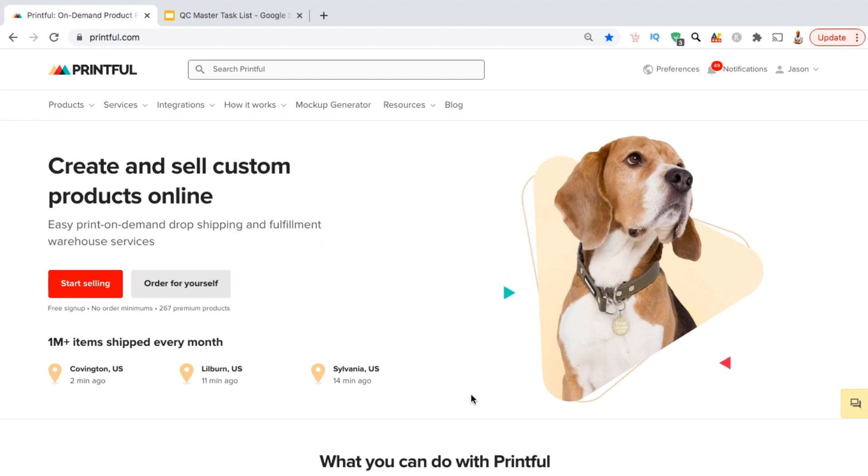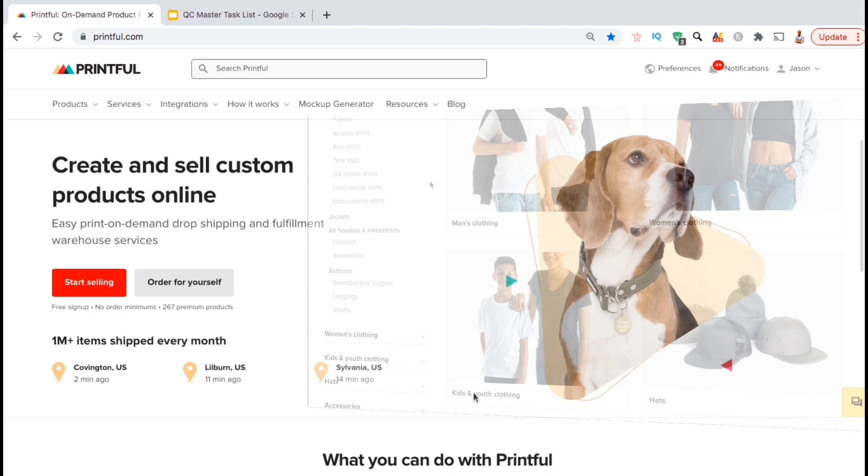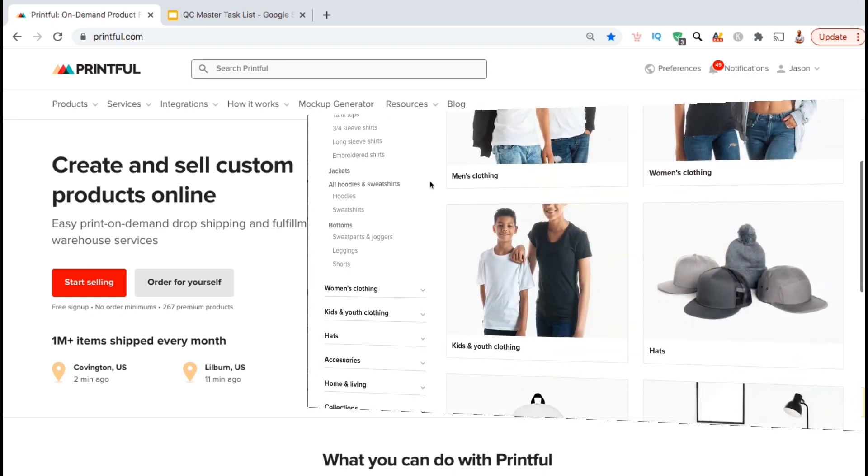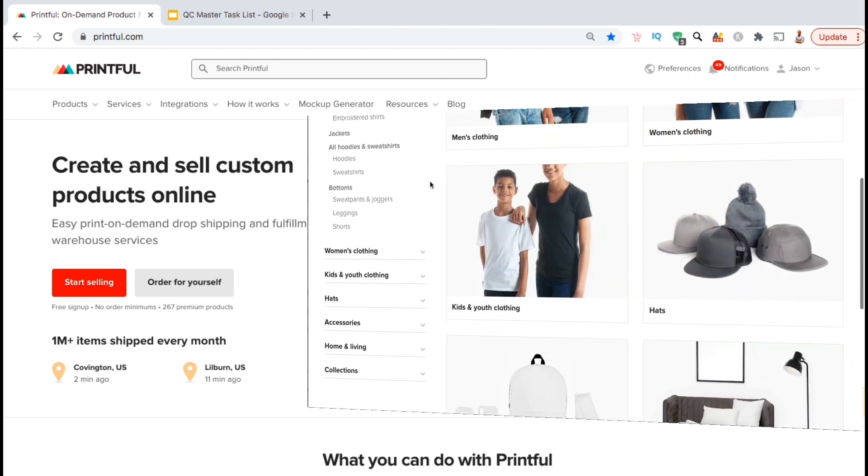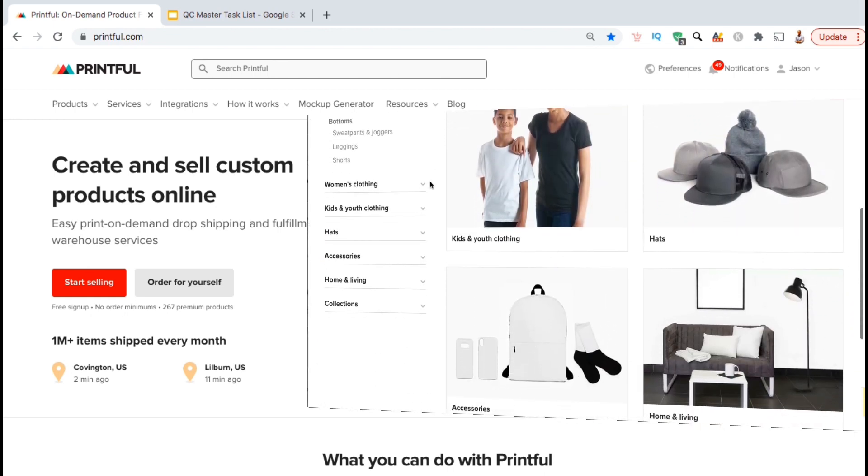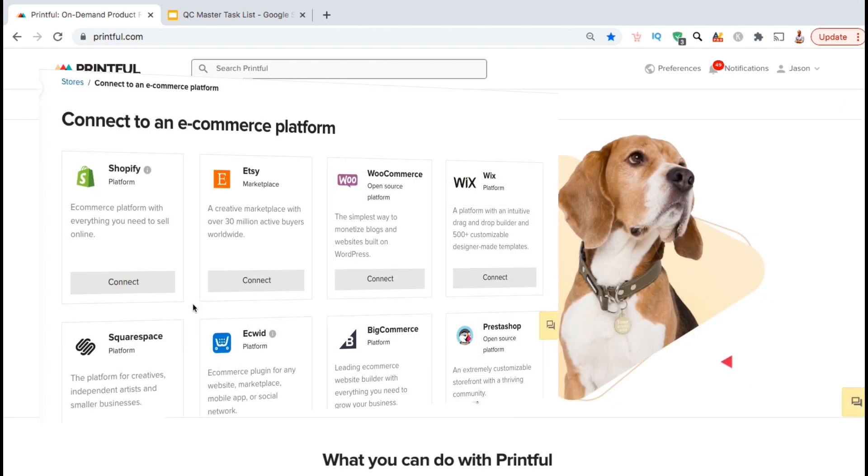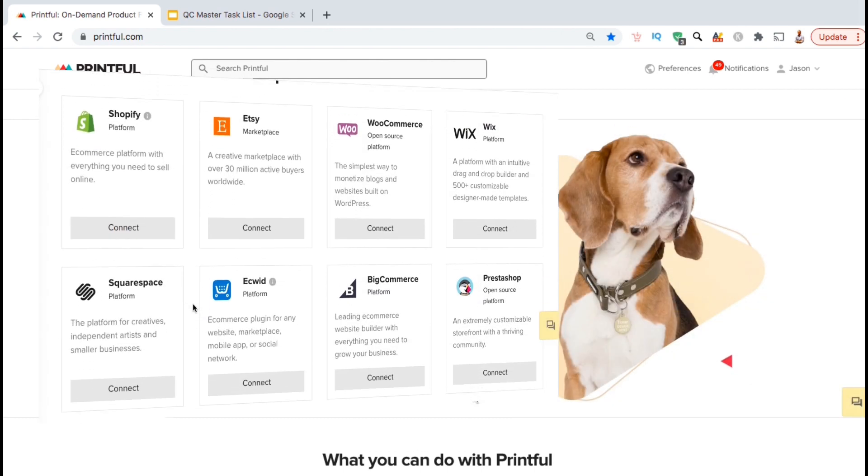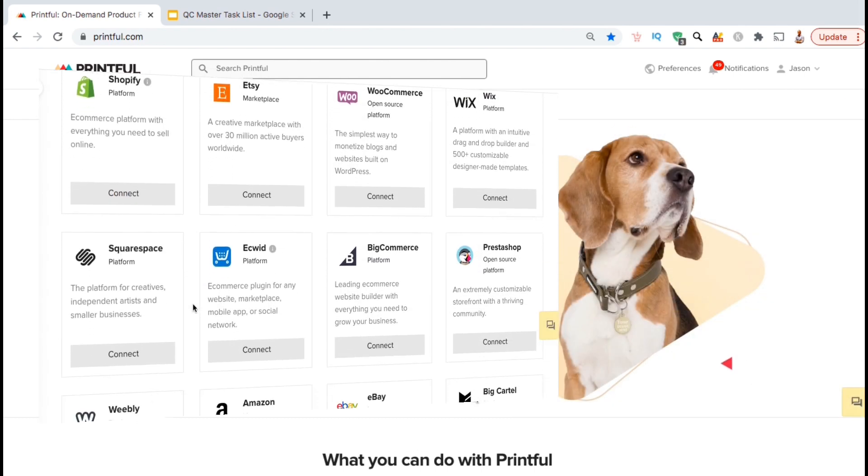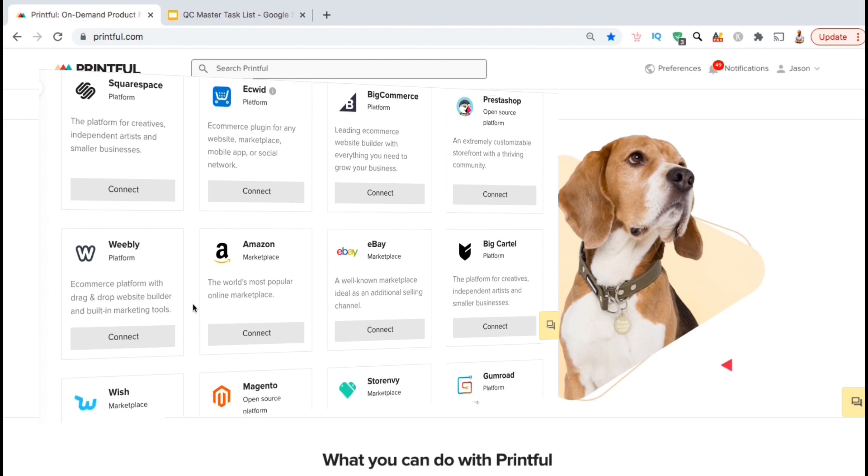If you want to build your own dropshipping store, Printful is one of the best companies I've found to create products for your customers. Printful is not a marketplace, but a print-on-demand service that provides you with tons of options not available on other platforms. You can select from a wide variety of product types and styles and customize products in multiple ways. You can easily add Printful products to Shopify or other online platforms to offer products to your customers.